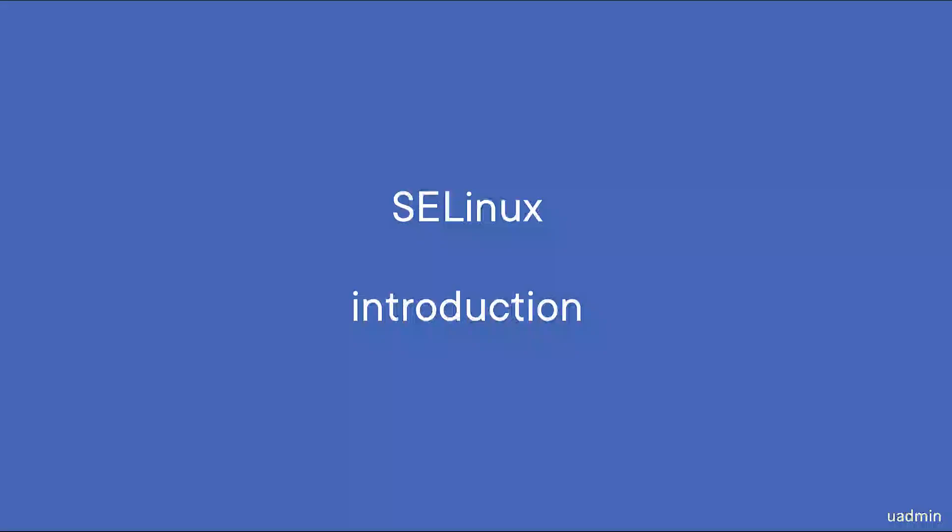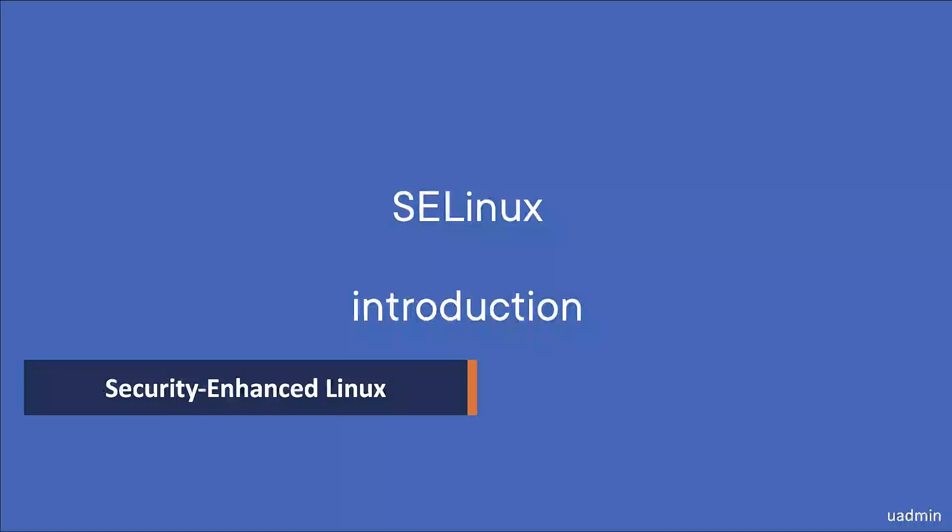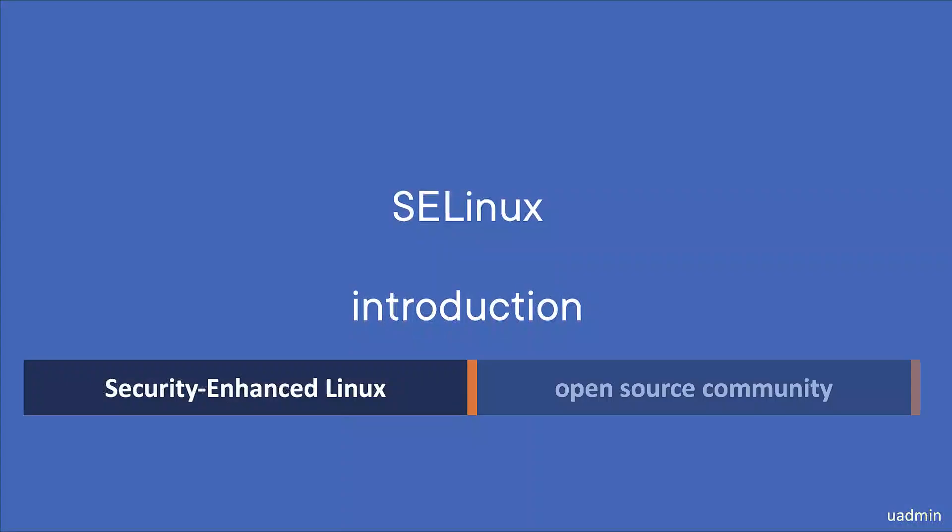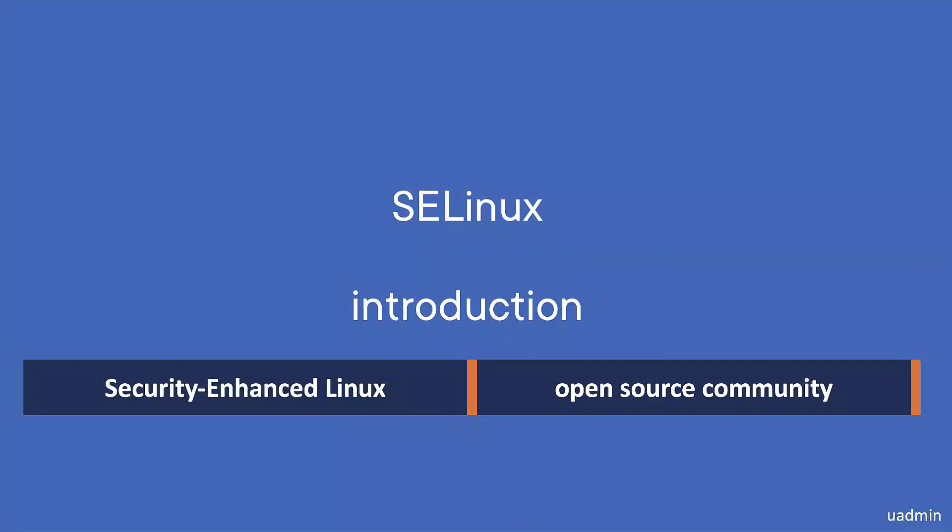SELinux stands for Security-Enhanced Linux and was originally developed by the United States National Security Agency. In 2000 it was released to the open source community.